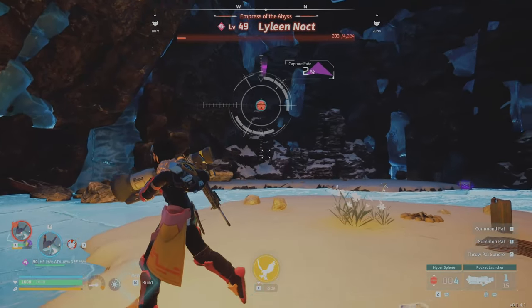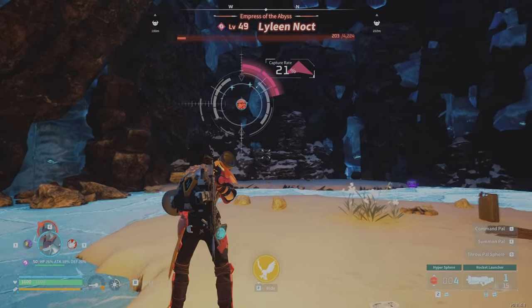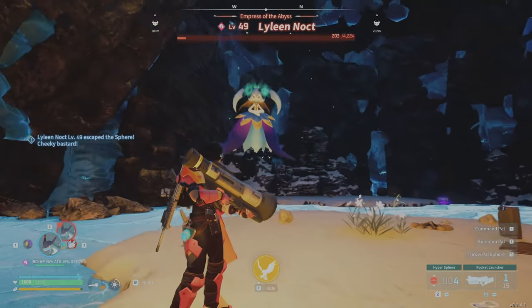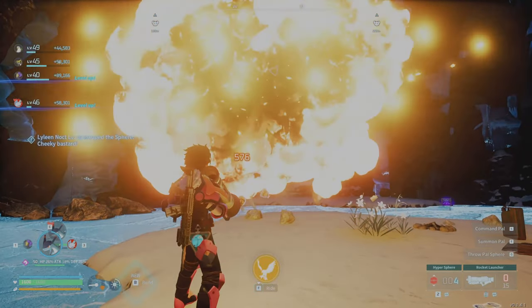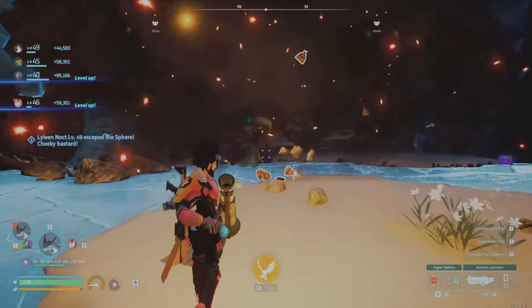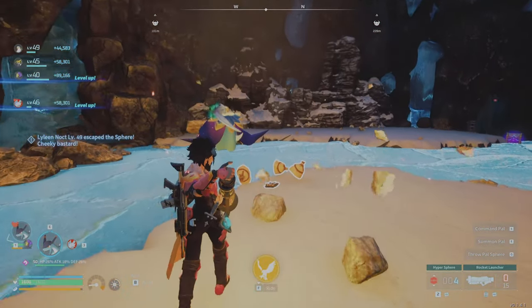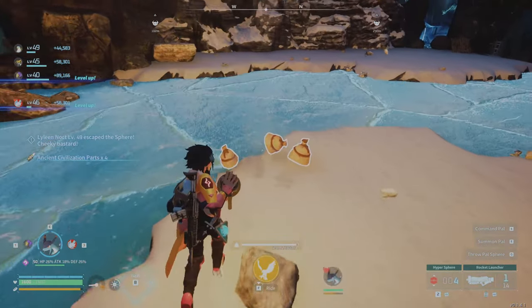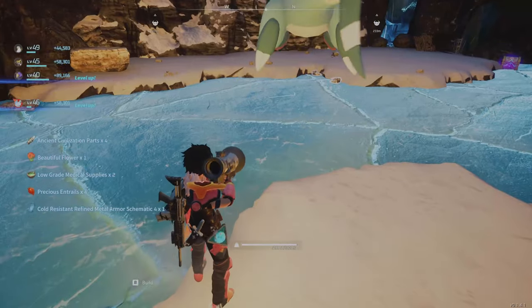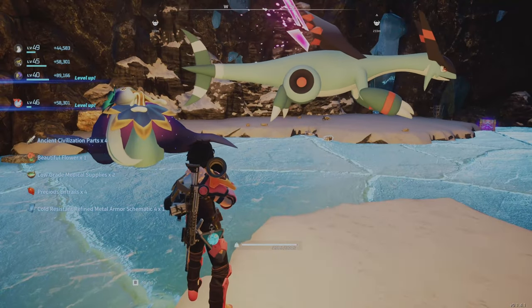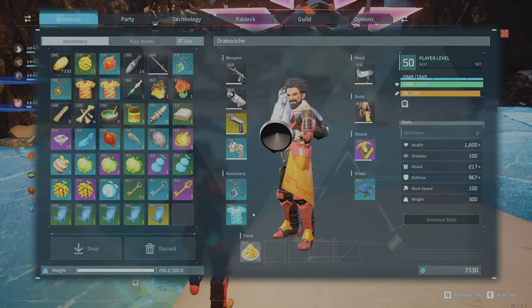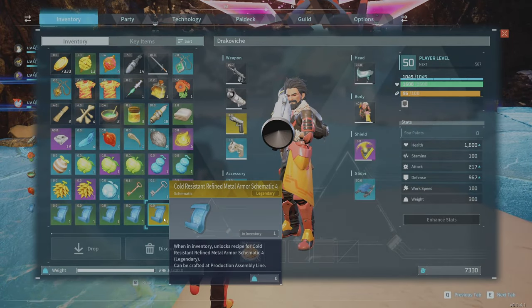Next up, I'm going to show you where I got my Cold Resistant Refined Metal Armor from. So I killed Lyleen Nock, and I got the schematic from her after she died.